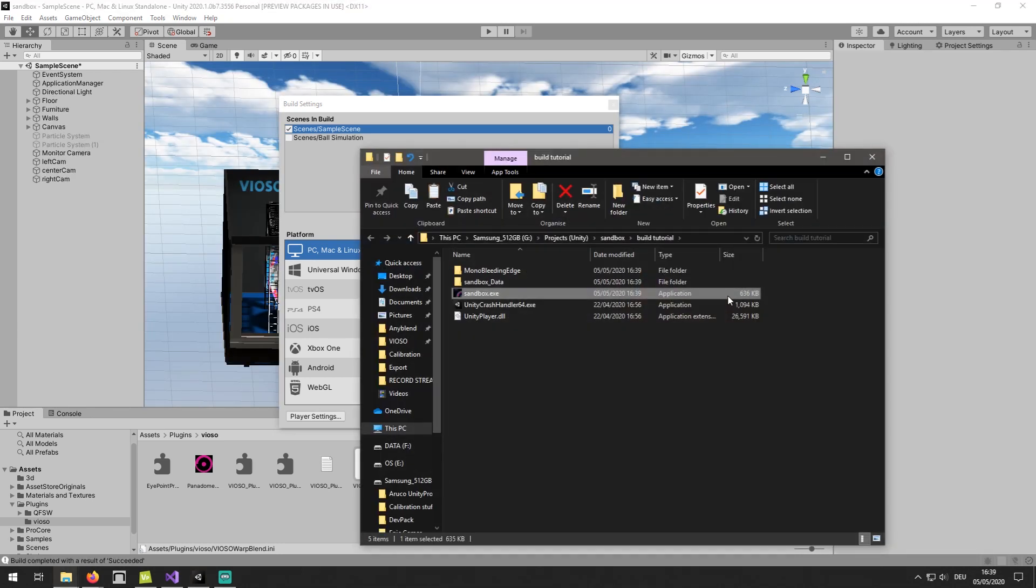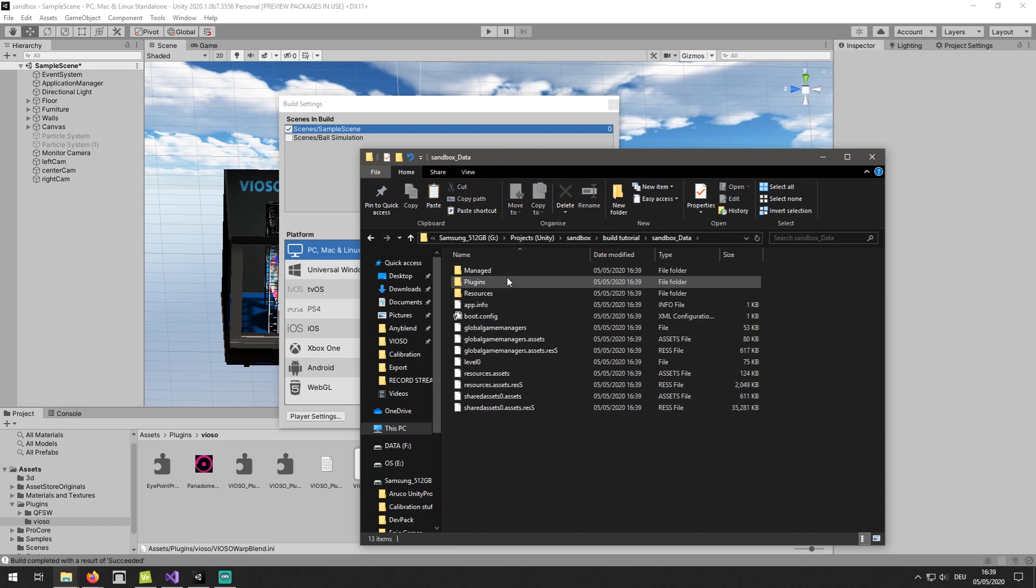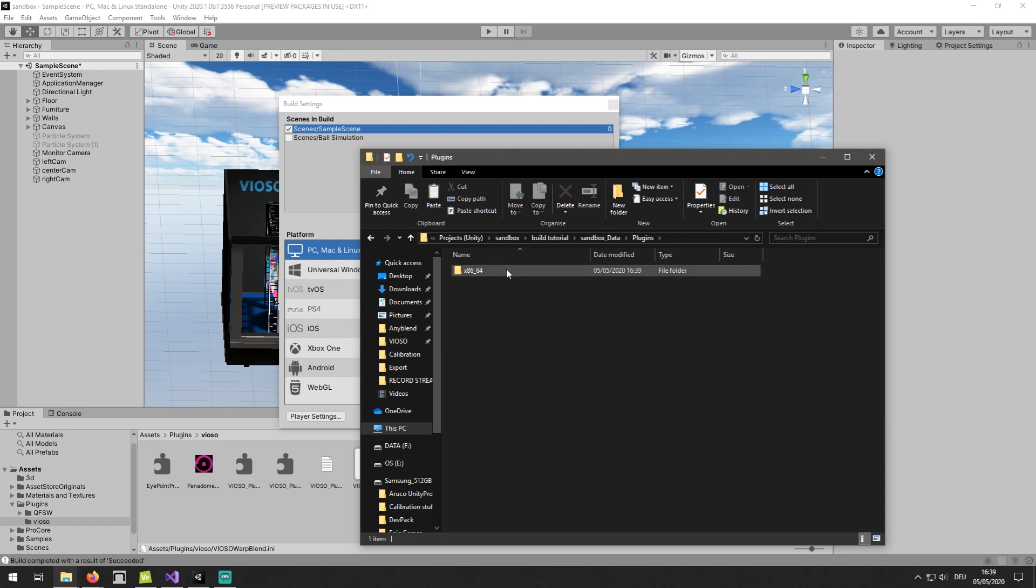An important step, before we launch our application, is to copy both VWF and the .ini configuration files to the build directory under the Plugins folder.